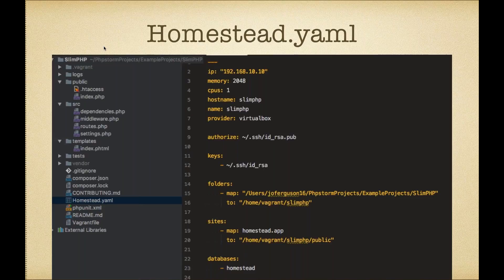At the top of the file, we set a lot of our VM settings: whether we're setting the IPs, how much memory we want to provide the guest VM, the number of CPUs. We can also set the name of the box and the hostname. The default provider is VirtualBox, but you can use VMware Fusion, Parallels, or anything else that Homestead supports.